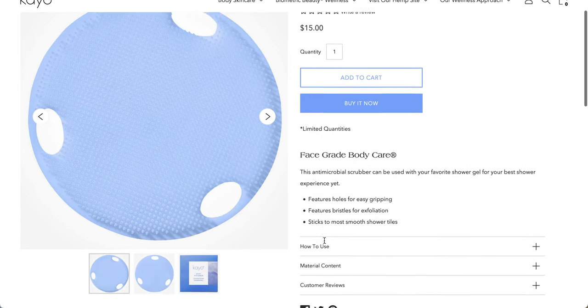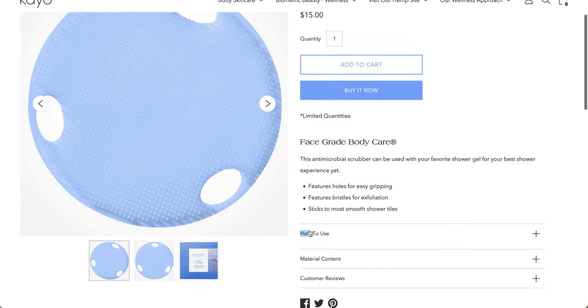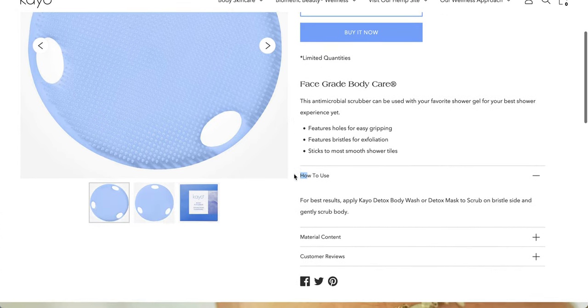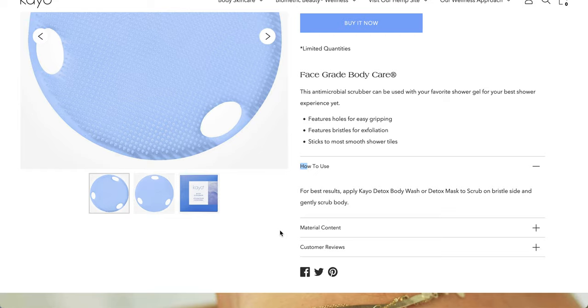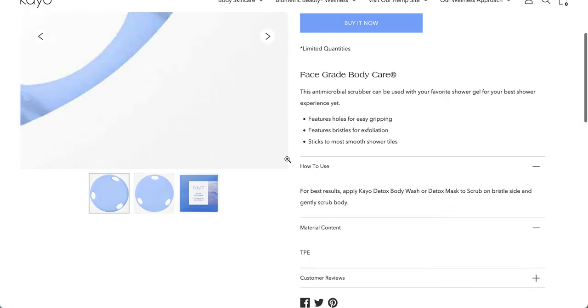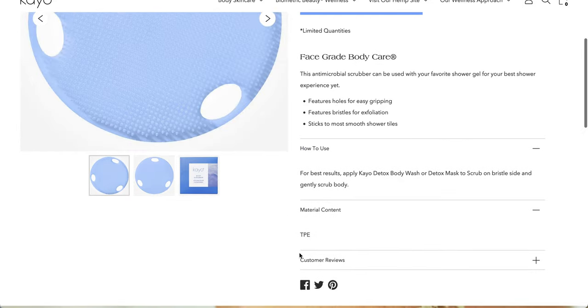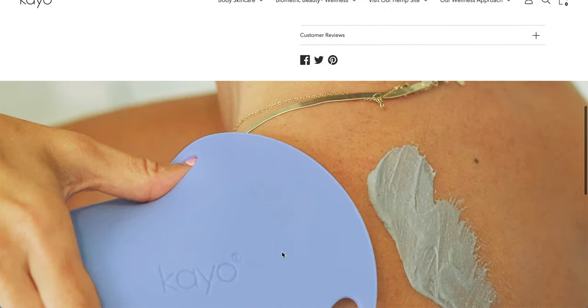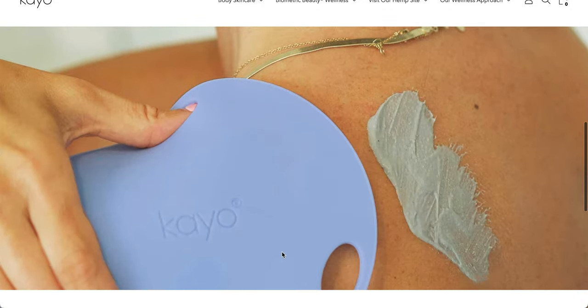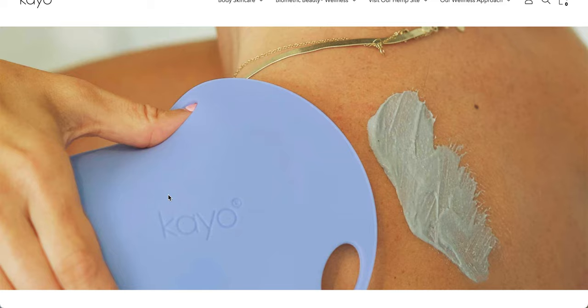This antimicrobial scrubber can be used with your favorite shower gel for your best shower experience. Features, all that info is the same. How to use, so you just put it on the bristle side and scrub. And TPE, something polyethylene. Not sure what the T is. So this is some photo to give you a sense of the size, I guess.